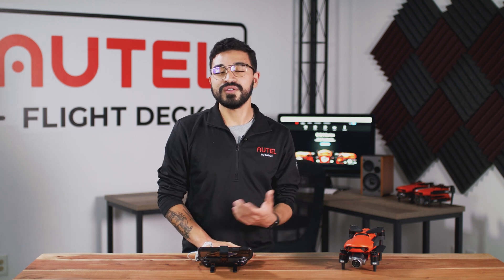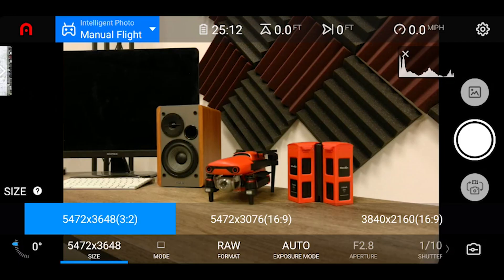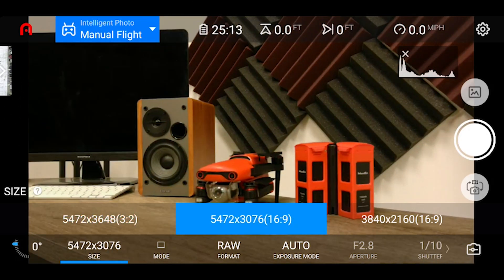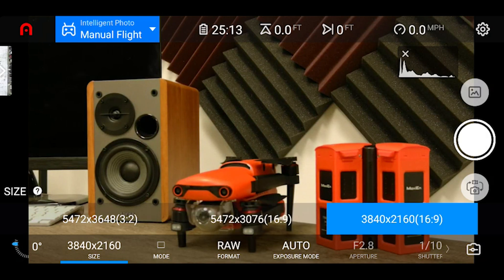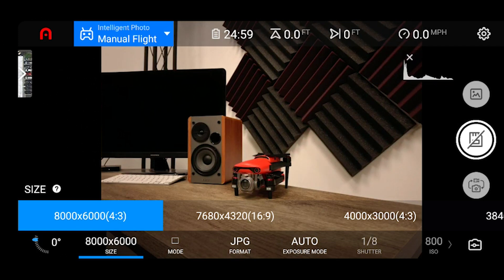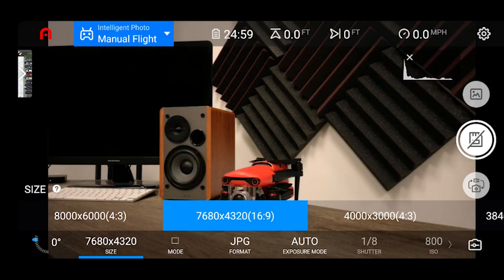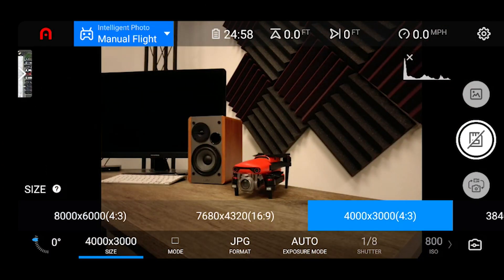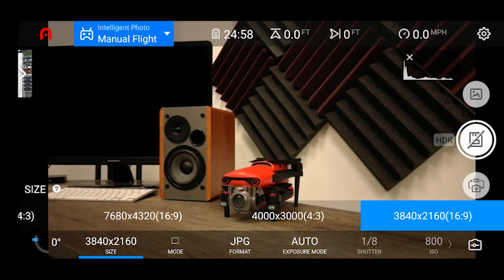Starting from left to right, we have our size option, which represents the dimensions of your still images. On the EVO2 Pro we have three options: 5472x3648, 5472x3076, and 3840x2160. For the EVO2 8K camera, your dimensions will slightly differ — you will have 8000x6000, 7680x4320, 4000x3000, and lastly 3840x2160.